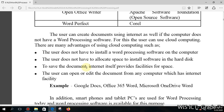The user can open and edit documents from any computer that has internet access — it doesn't matter where you are. You don't need to carry files on a pen drive. Only you can access your account; other people cannot. Wherever you are, even on someone else's computer, you can log into your account and use the word processing software. Examples of cloud-based word processing software include Google Docs, Office 365, and Microsoft OneDrive Word.